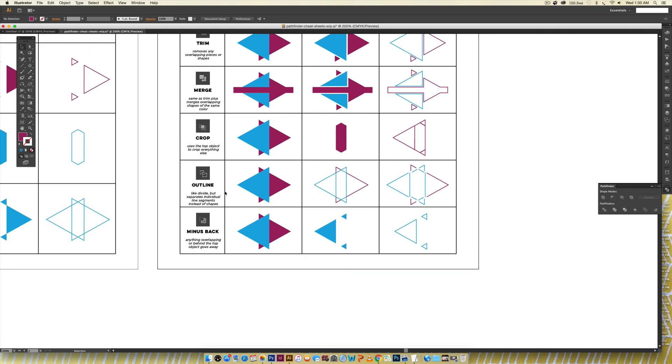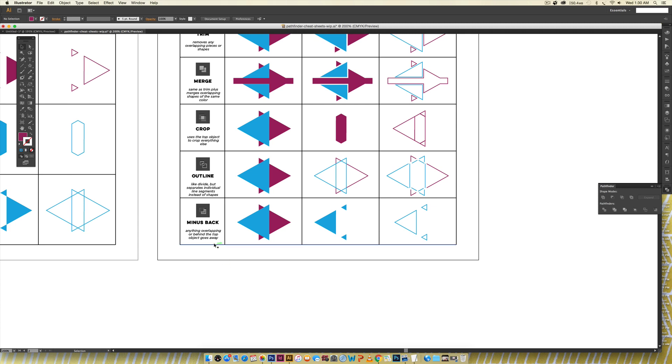Outline is very similar to divide. I have never used this one and I'm not even sure when I would use it but how it works is just like divide it divides everything only it divides your outline instead of your actual shape so now I've got a bunch of little line segments that I can do anything with.